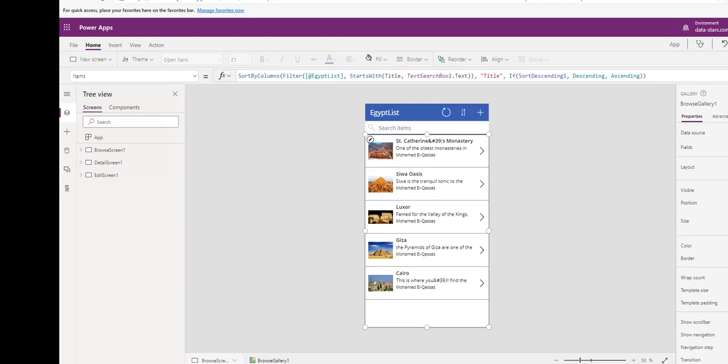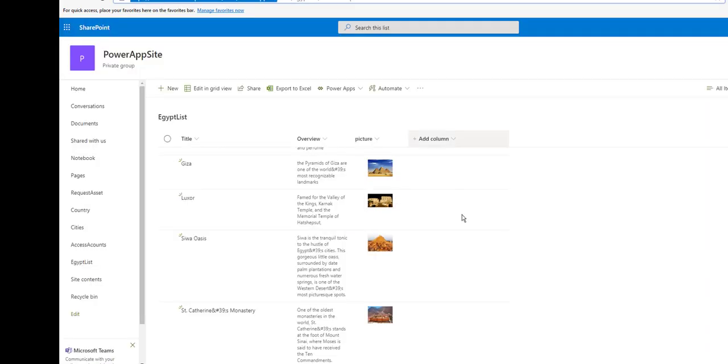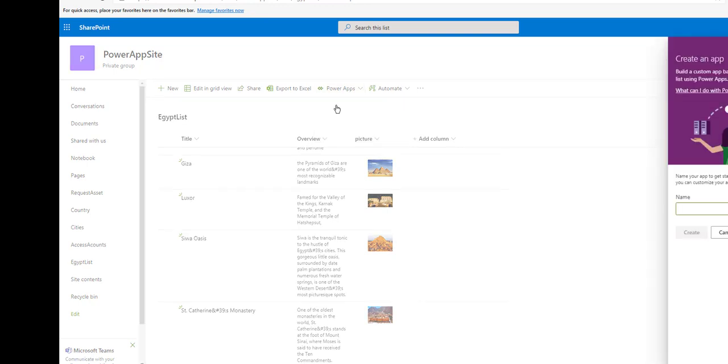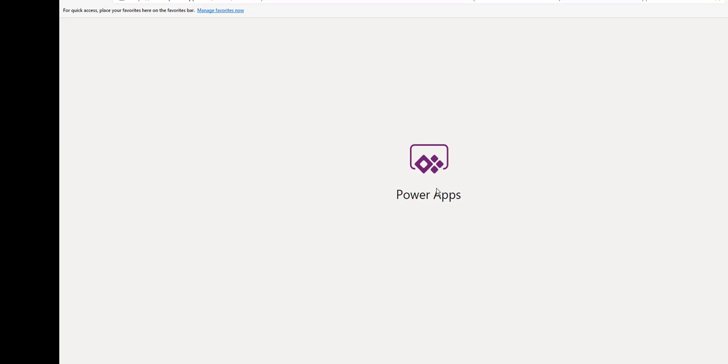Also in SharePoint, you can create here, create an app. Put a name for the app, create. It will do the same we did before from starting with data.